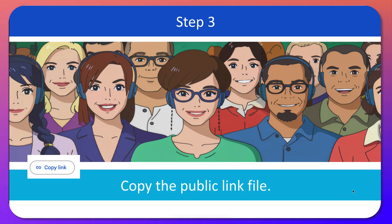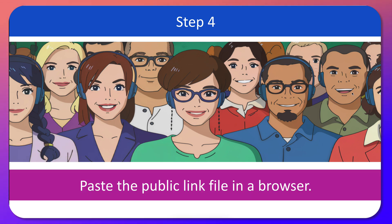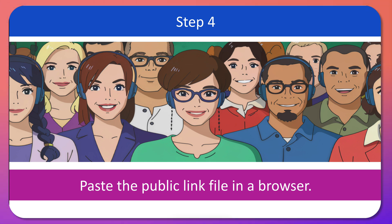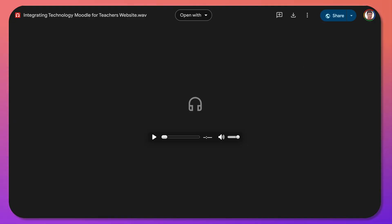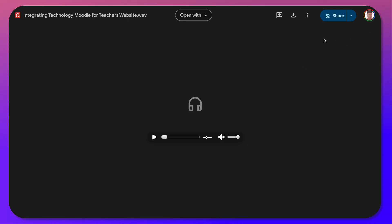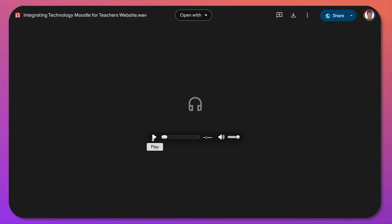Next, copy the link of the file and paste the public link in a browser — this is what it will look like. Now I've got two files here.